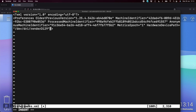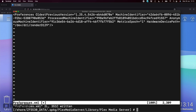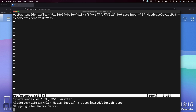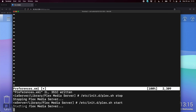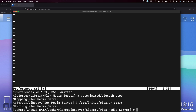Once you've exited insert mode, type :x and press Enter to save the file. You'll see it confirms 'Preferences.xml written.' To apply the change you may need to stop and start Plex. You can do this via the App Center by clicking the dropdown next to the app, or via command line: /etc/init.d/plex.sh stop, wait a couple of seconds, then run the same command with 'start' instead. Either method will restart Plex Media Server.